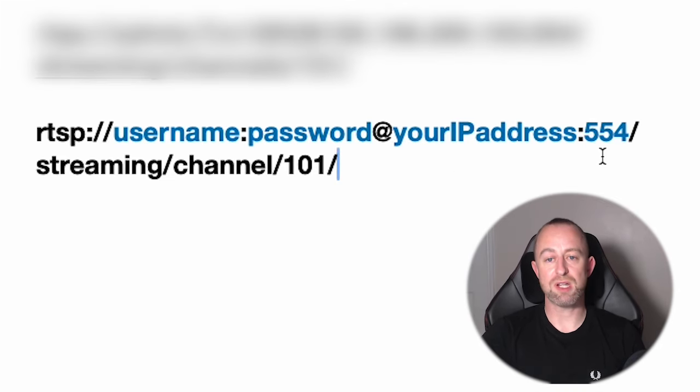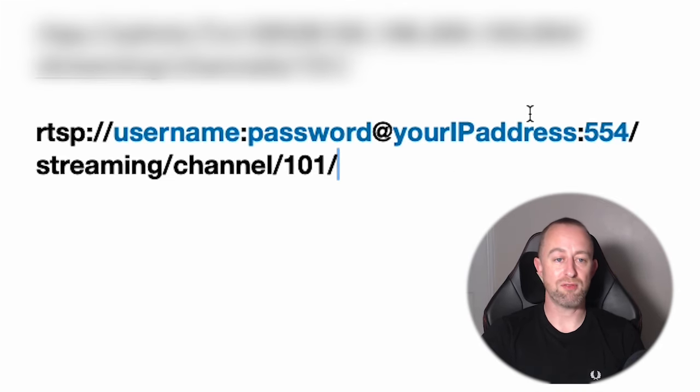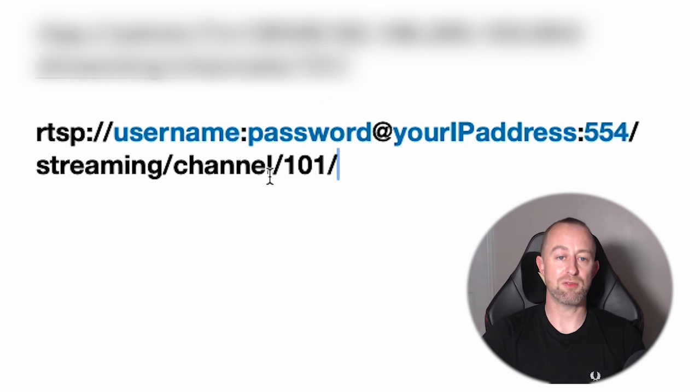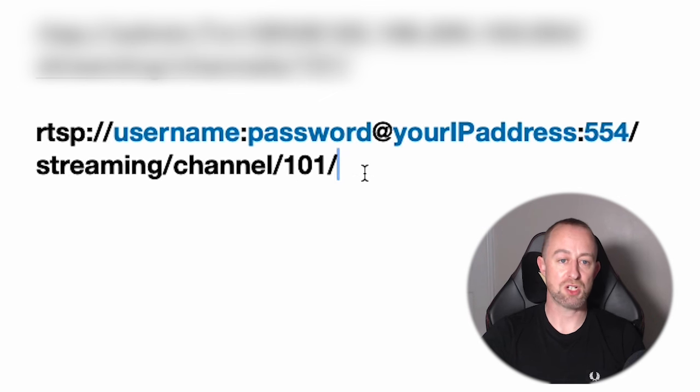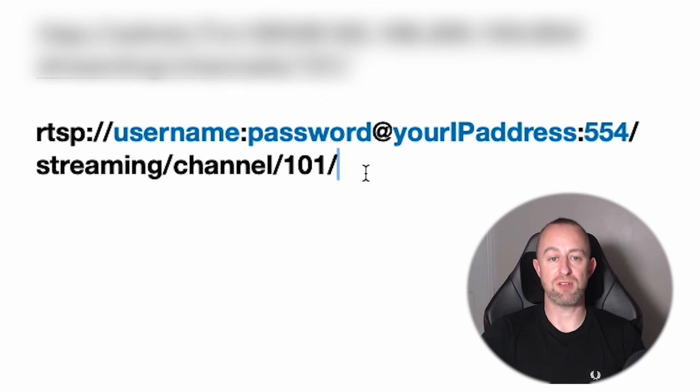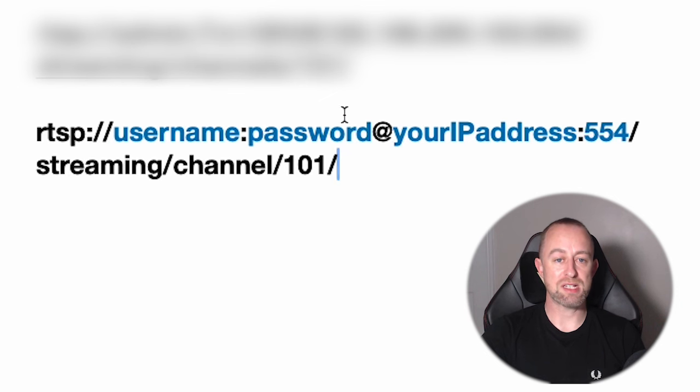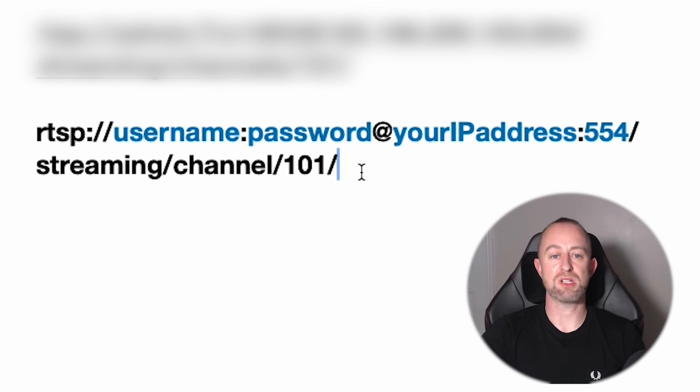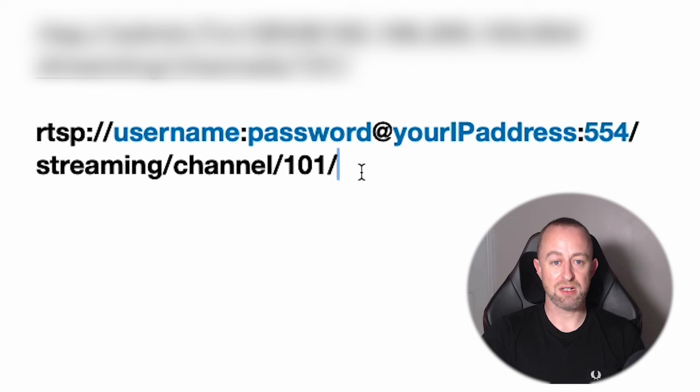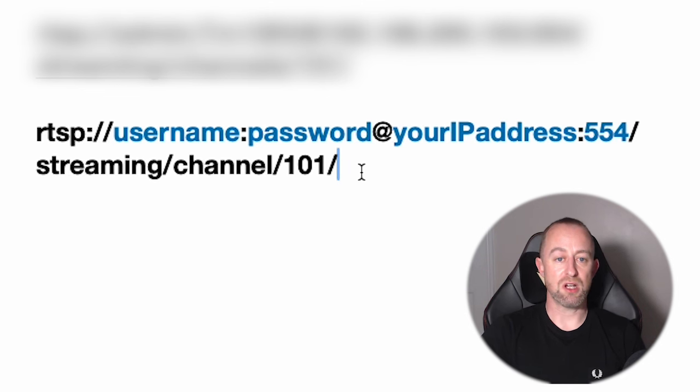So let's go back to here. Then we've got that, and then for pretty much everyone it's going to be forward slash streaming forward slash channels forward slash 101. That is your RTSP feed. Once you've created that, you will be able to use this with third-party devices, but it's best to check this first. What I like to do is I've got my link here, so I'm just going to copy this.